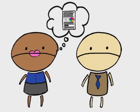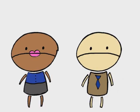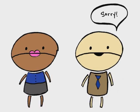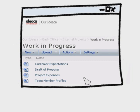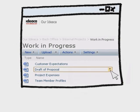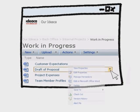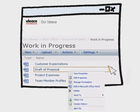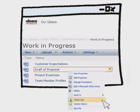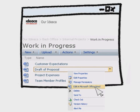This is counterproductive and a waste of time. Checking in and out ensures that only one person works on the document at any one time, and that only one person can make changes to it before publishing it for others to see and edit if need be.